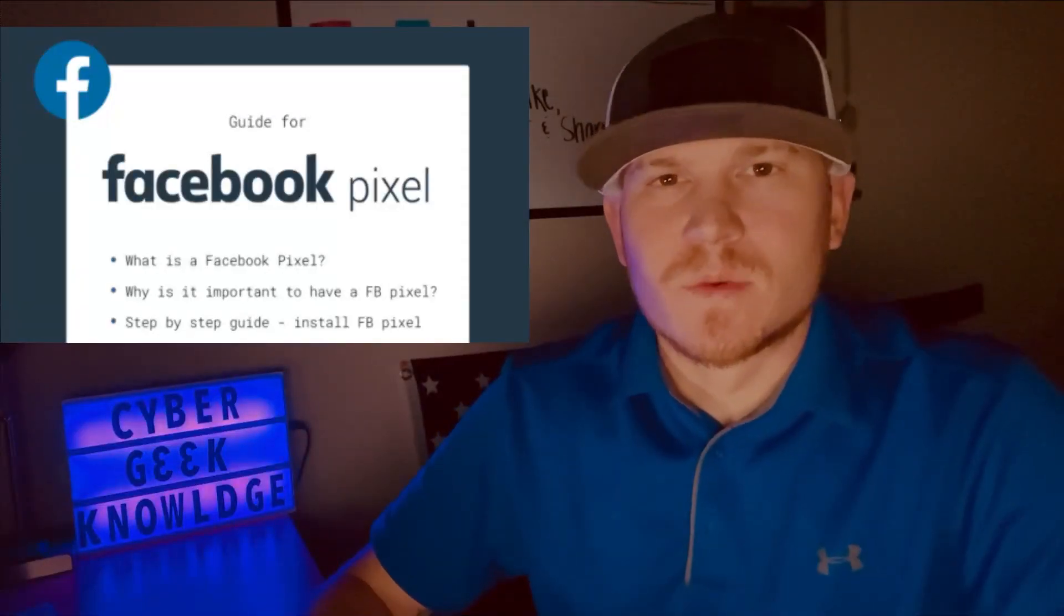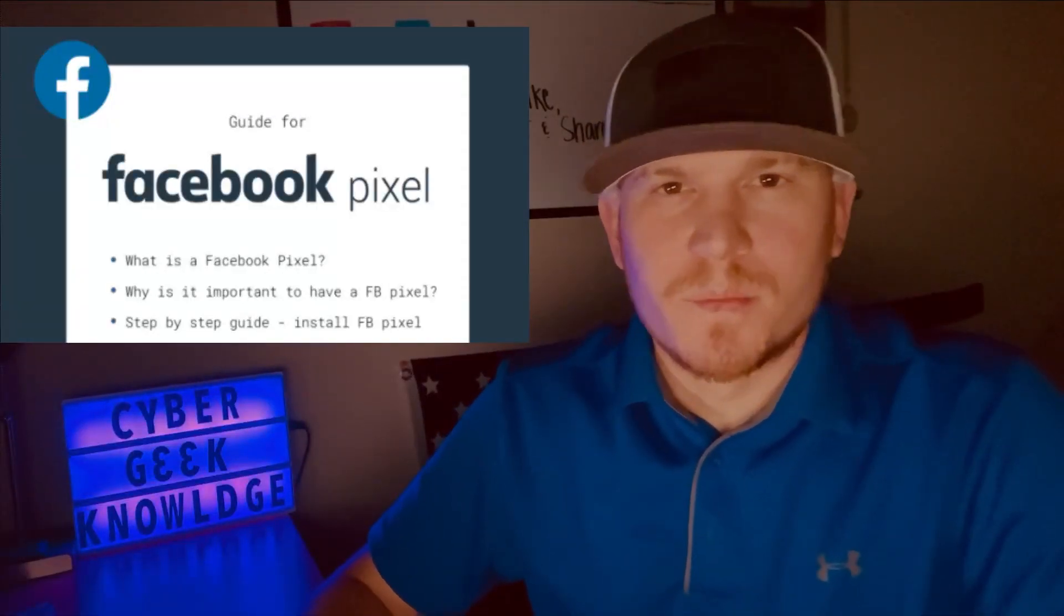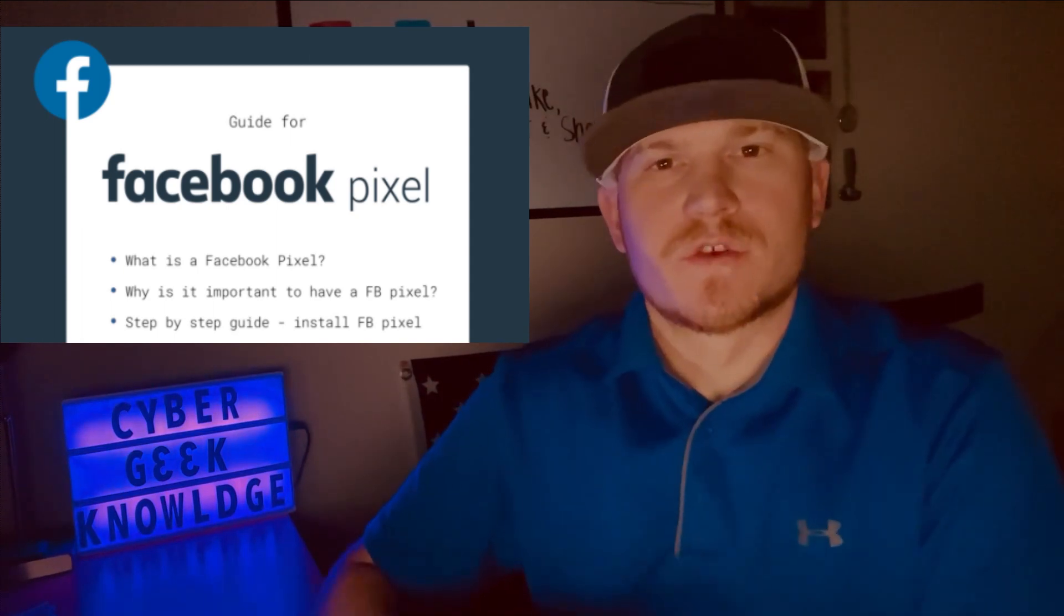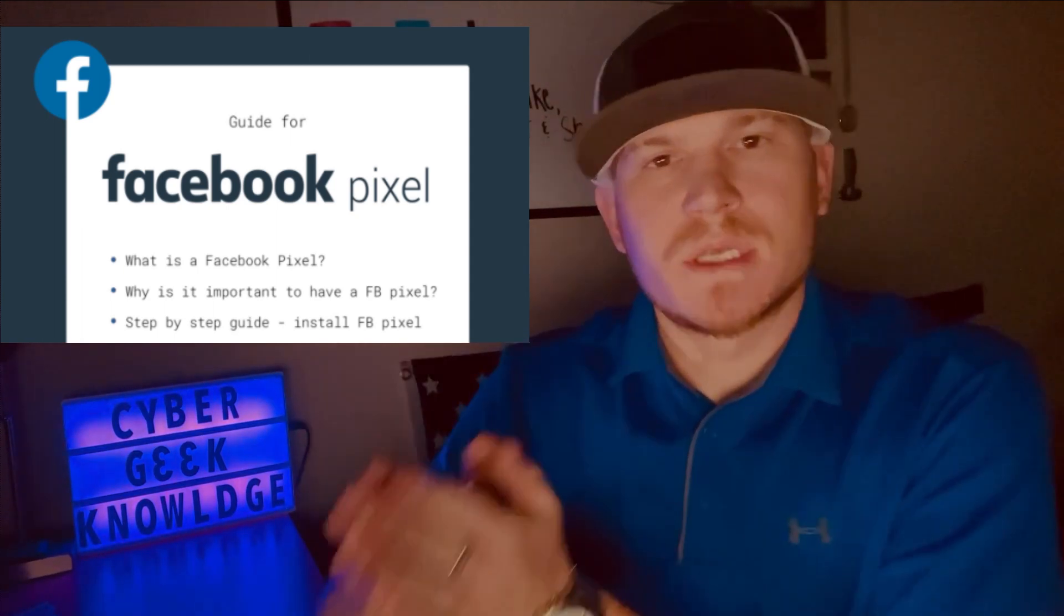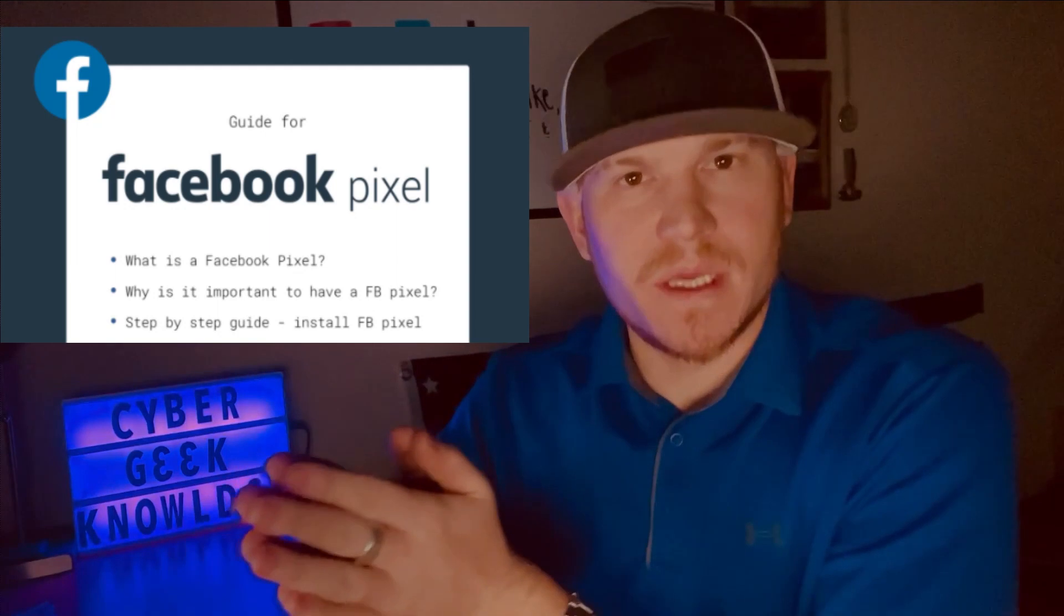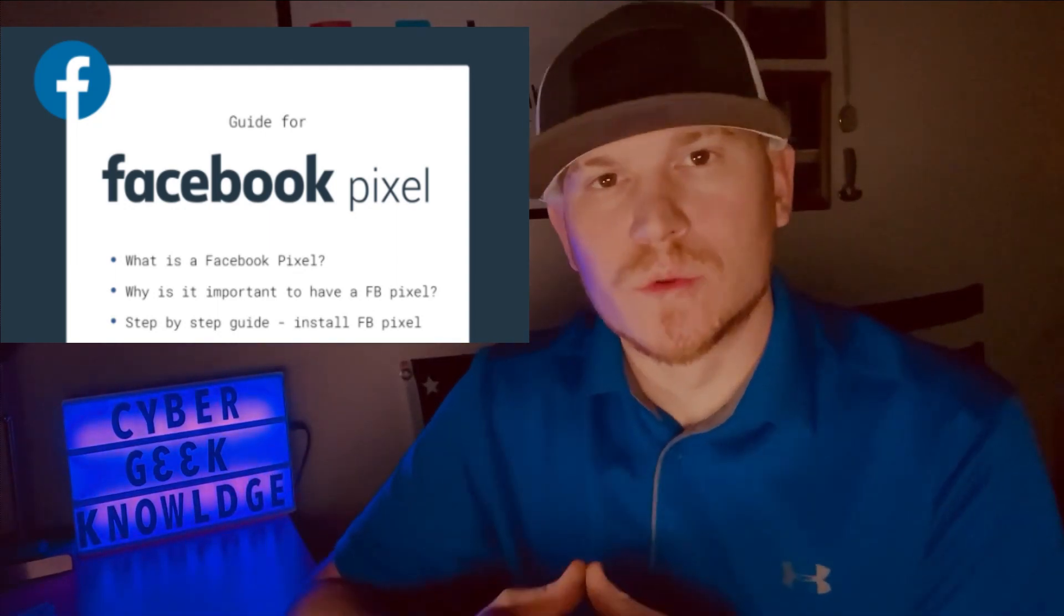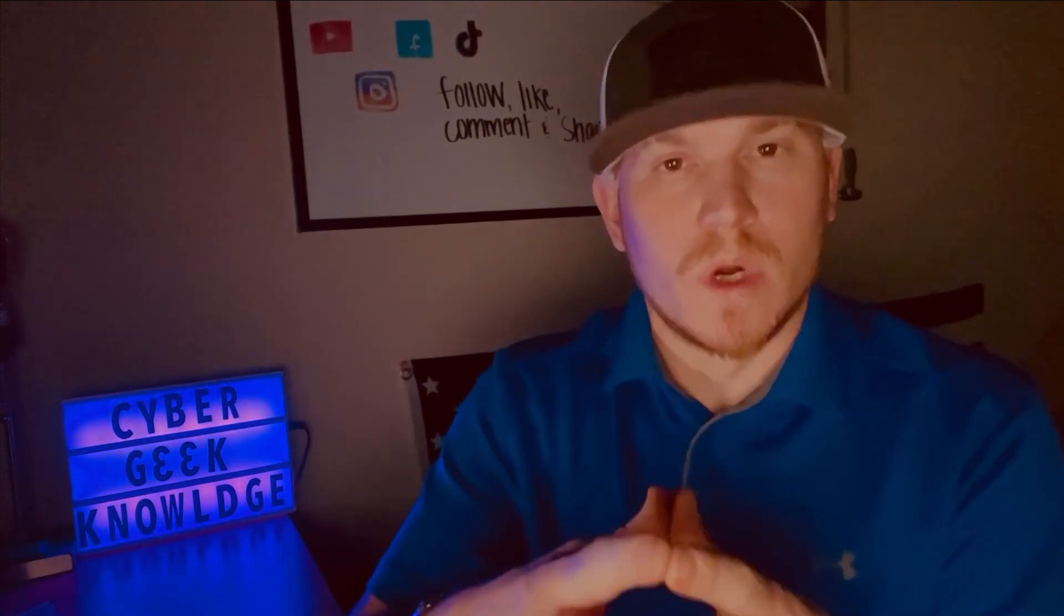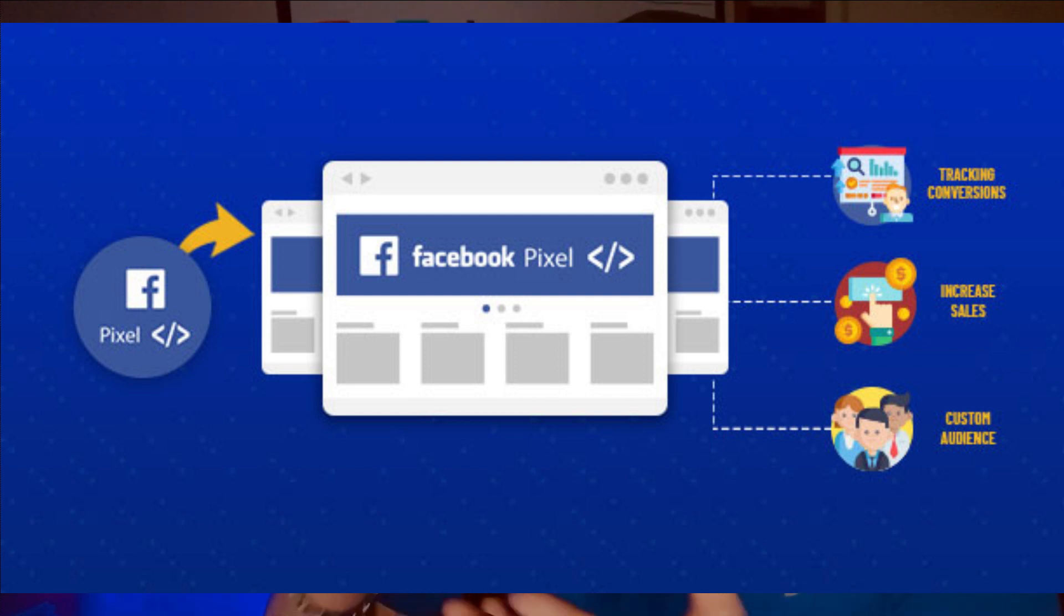Basically, the easiest way to tell you is a Pixel is a piece of code that's used to track visitors from ads to sales funnels to web pages and so on. It's a great tool to utilize, and if you're using Facebook ads you should be utilizing this because it's a way for Facebook to optimize whatever it is you're wanting to optimize for, whether that's leads, whether that is conversions, whether that's engagement, anything at all.